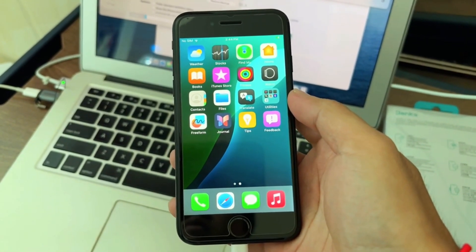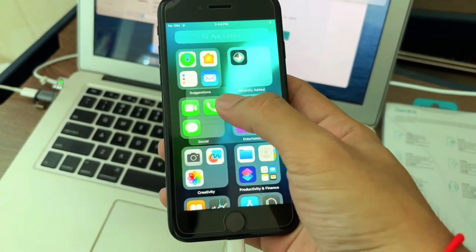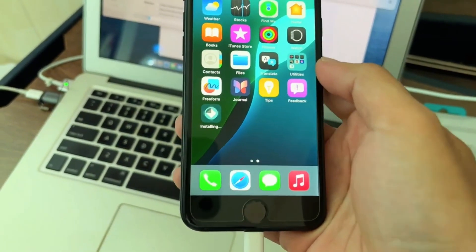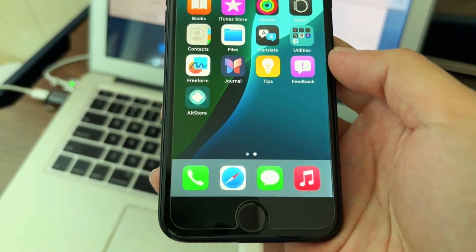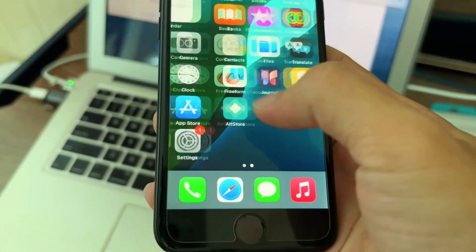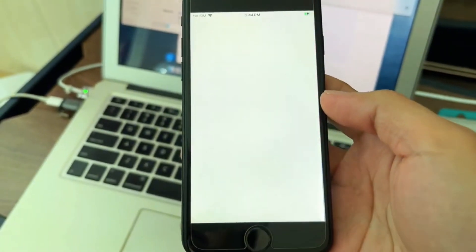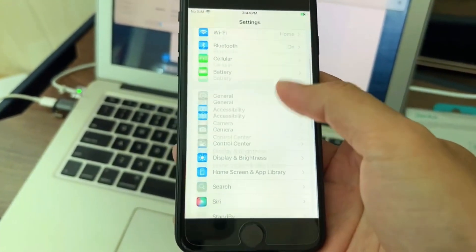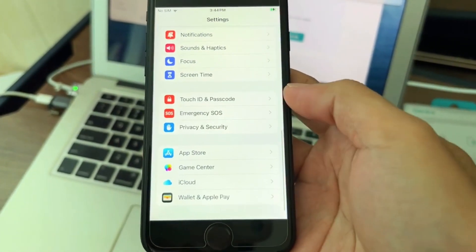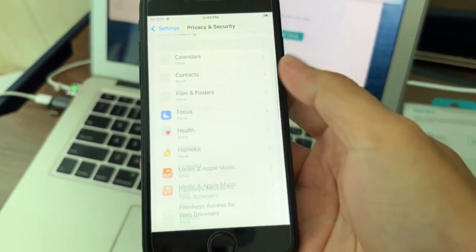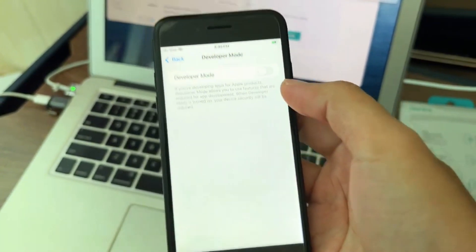Now it's here in the app drawer. After you have AltStore, you need to go and enable Developer Mode, which is under Settings — scroll down to Privacy and scroll down to Developer Mode and turn it on.